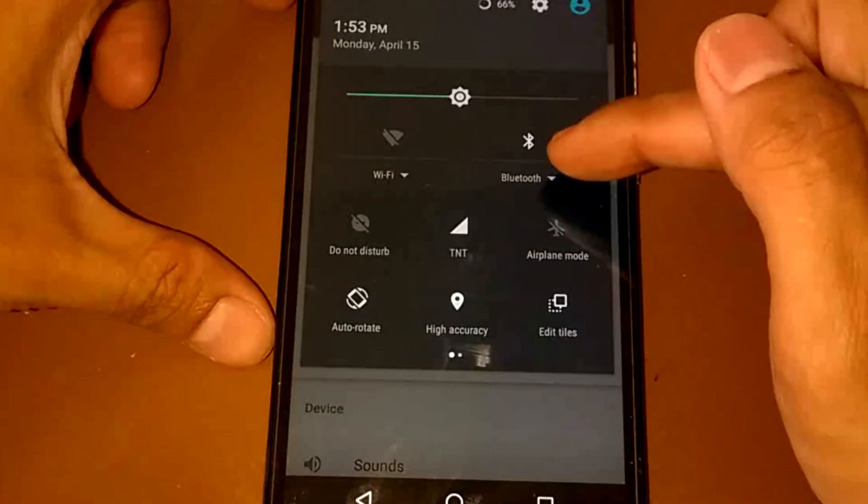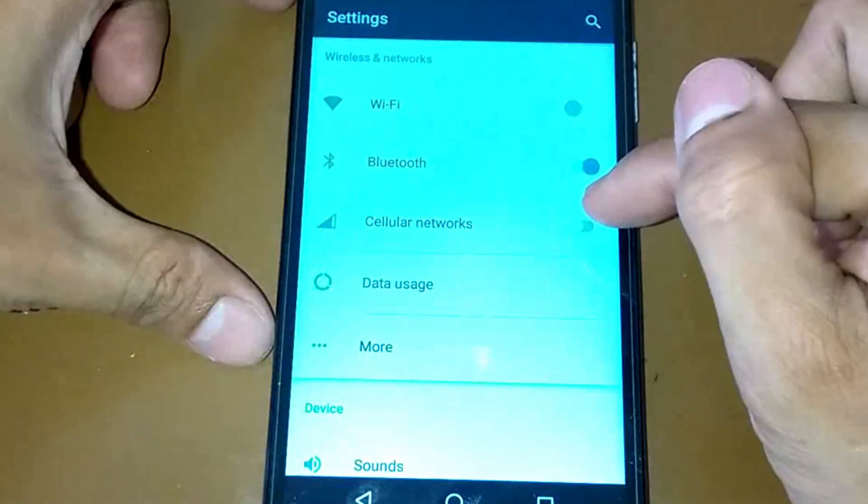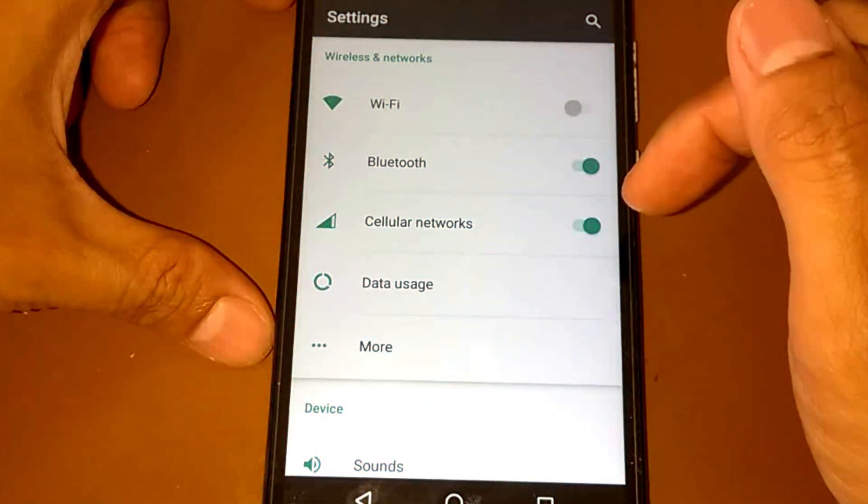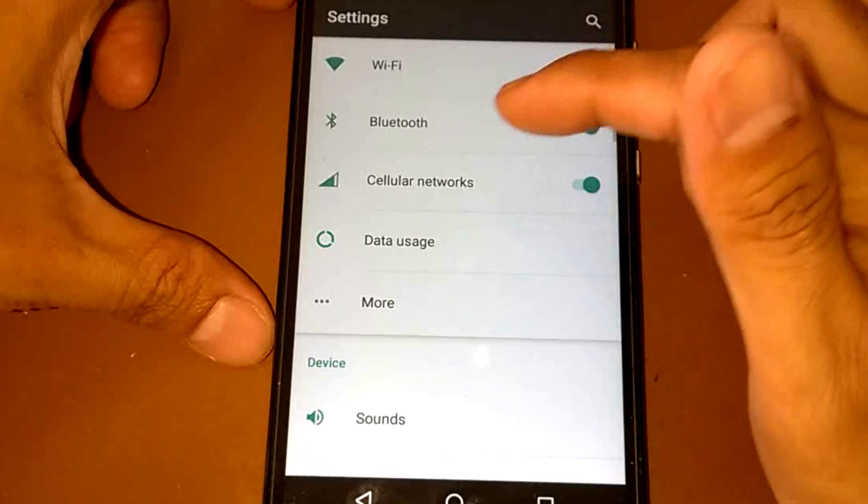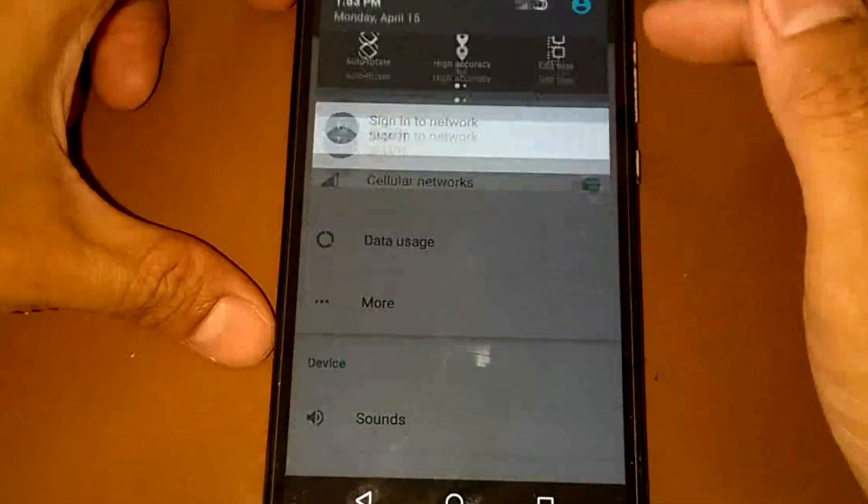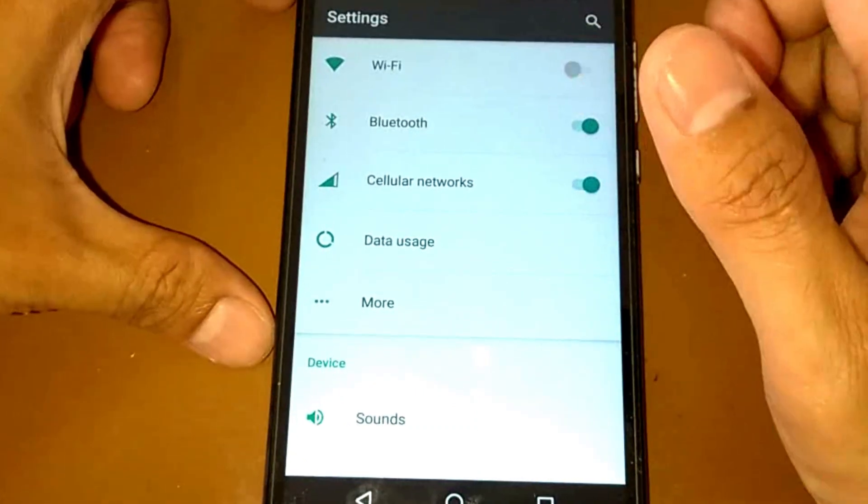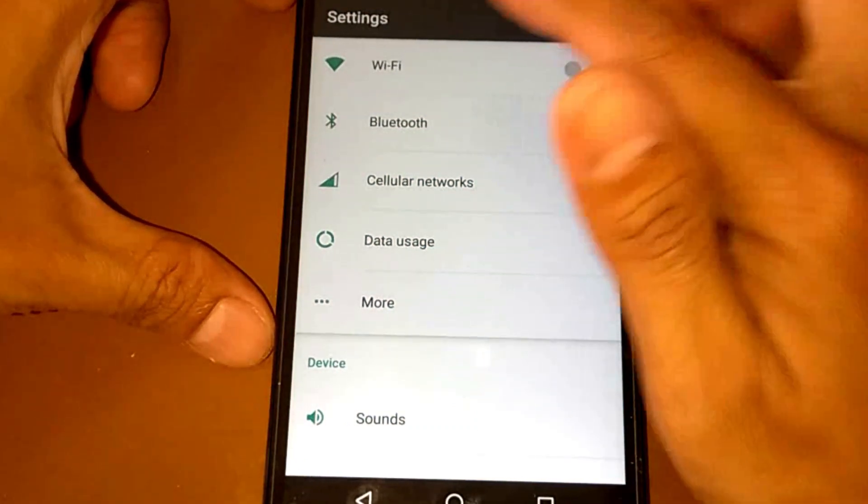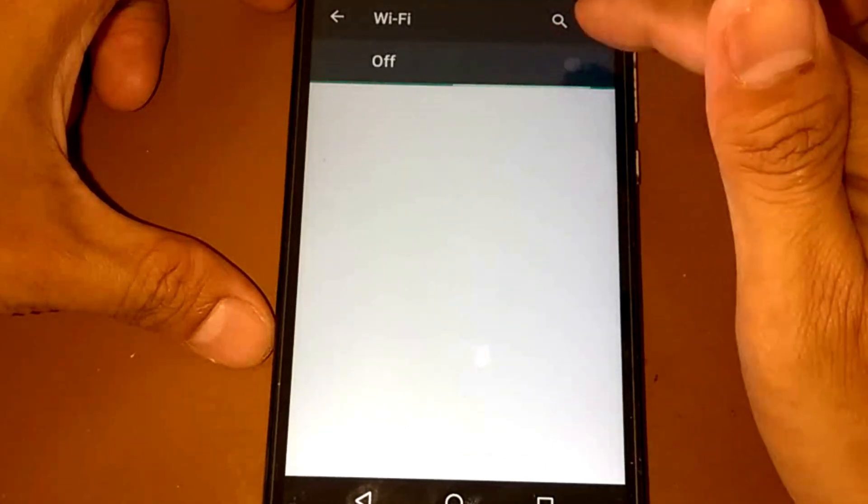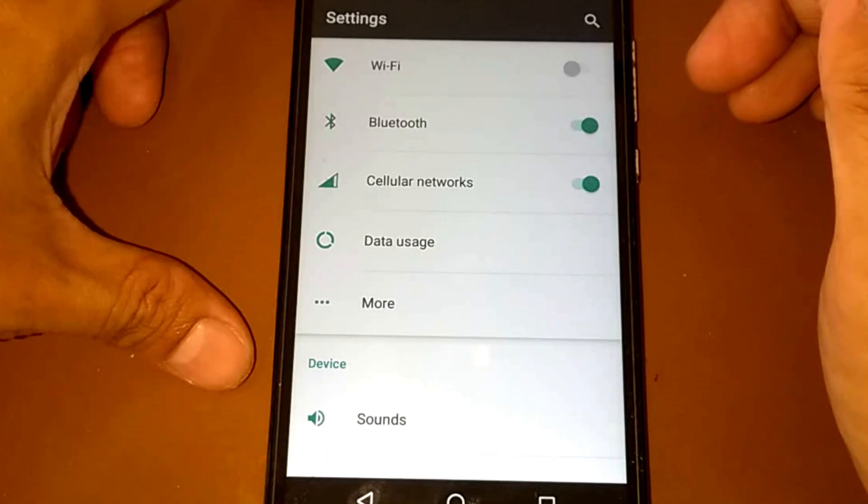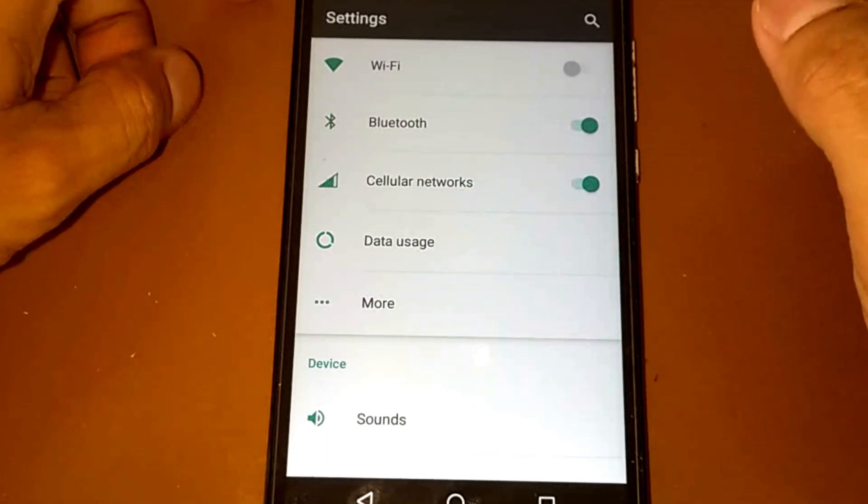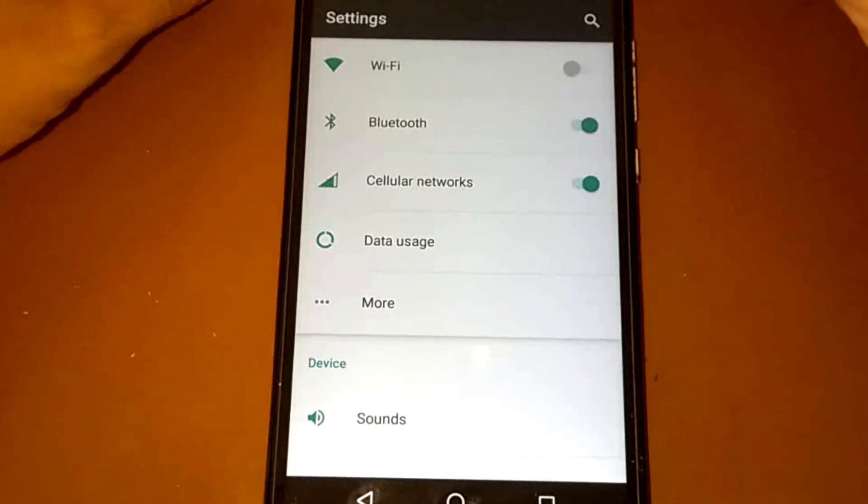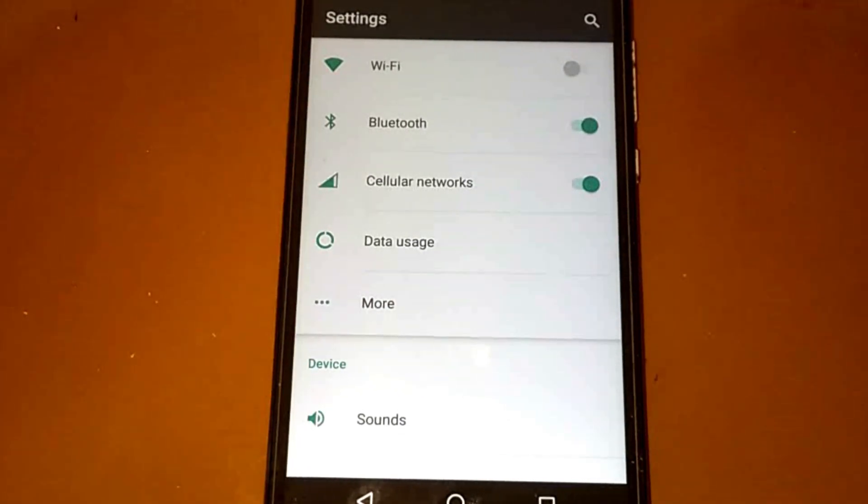And also the data or cellular network, I think it's doing well. But the Wi-Fi, the Wi-Fi network does not work for this PAC ROM. So I think this is a big issue when it comes to our device.